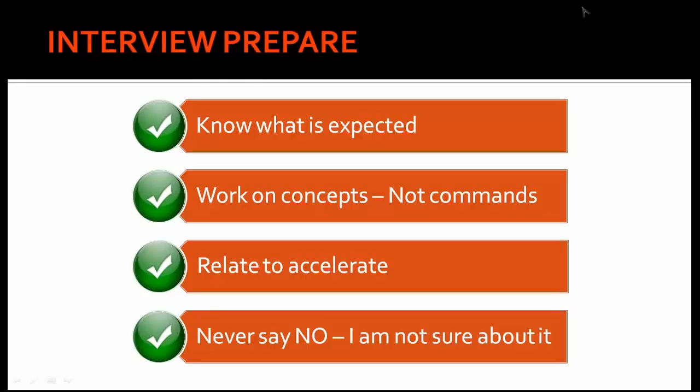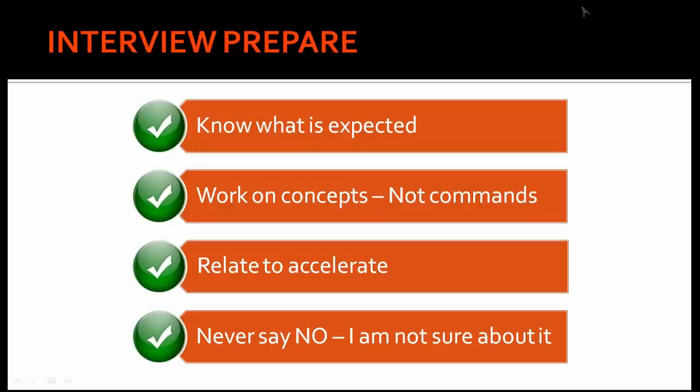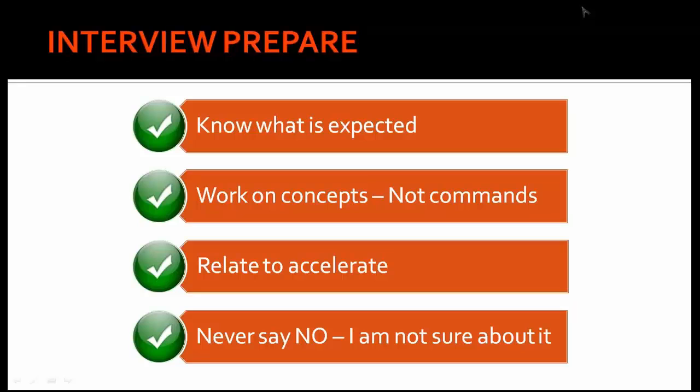Based on that, I will check the sessions which are taking more temp tablespace. I will talk with the application team why those sessions are taking more temp tablespace, and that is how I will try to resolve the issue rather than increasing the tablespace size. With all these related concepts that you tell, the interviewer will be more impressed. He won't ask you more questions again on temp tablespace.